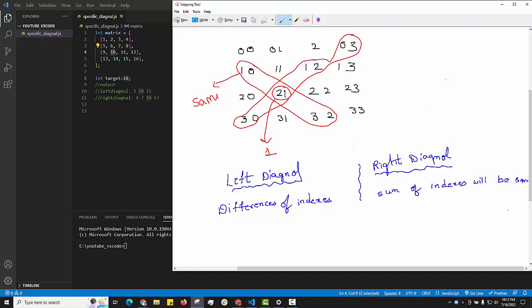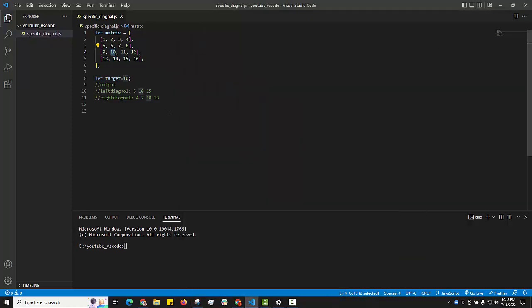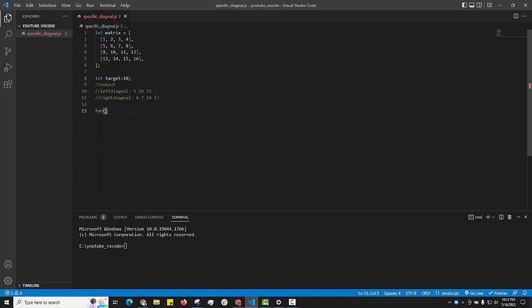To implement this, we first need to find the indexes of the target element. For our target element 10, we verify its indexes. We use two nested for loops — the first runs from 0 to the number of rows, and the second runs from 0 to the number of columns — to access all elements in the matrix.